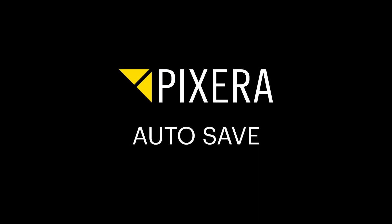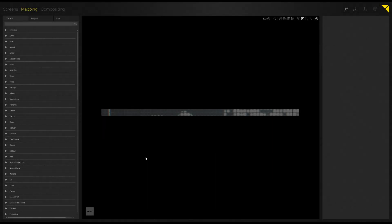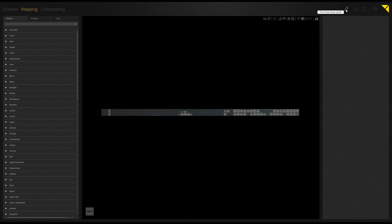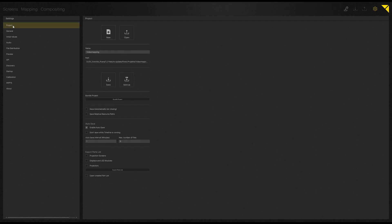The next feature I would like to showcase is our new auto save feature. So here on the right top side you can find, beside your load and save current project buttons, the turn auto save on and off button. Furthermore, in the options in your project tab, you can find enable and disable auto save, which does basically the same as the button on the top, and don't save while timeline is running, which I would highly recommend during playback. Furthermore, you can also tell Pixera the auto save interval in minutes, as well as the maximum number of files being created.